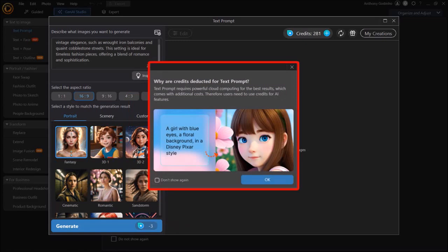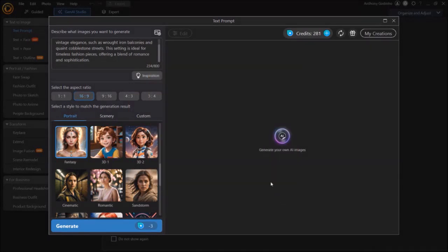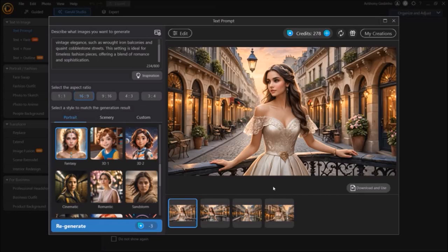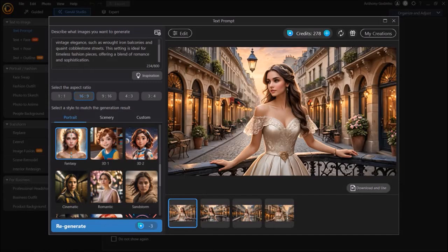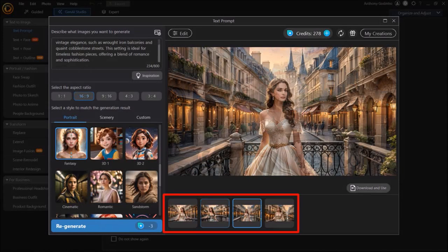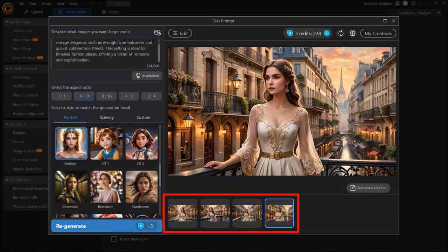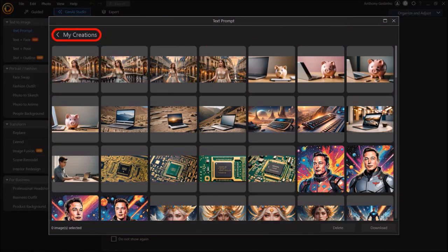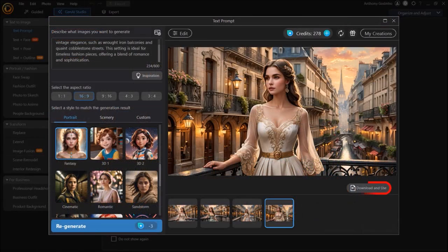You'll see this pop up indicating that you are going to need to use your AI credits. Click OK, and then it essentially starts generating the AI images based on that criteria, and as you can see, it has done a really good job with this one. Down below, you'll notice that it generates four images. If you click on My Creations, it will show you all of the images that you've generated. You can also use the download button to download it to your local drive.